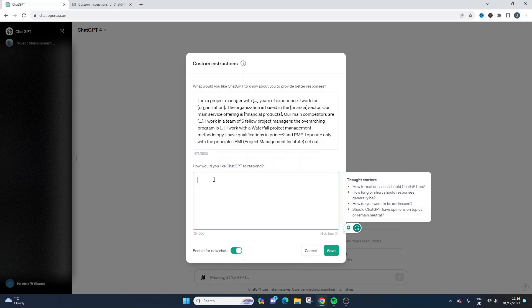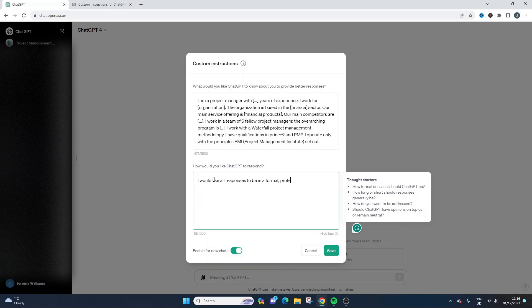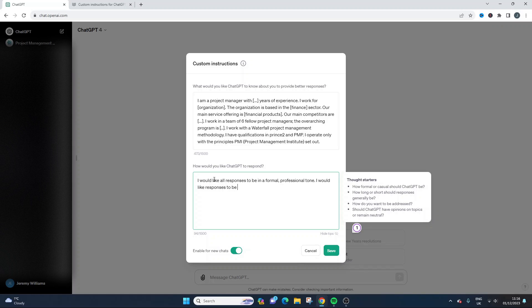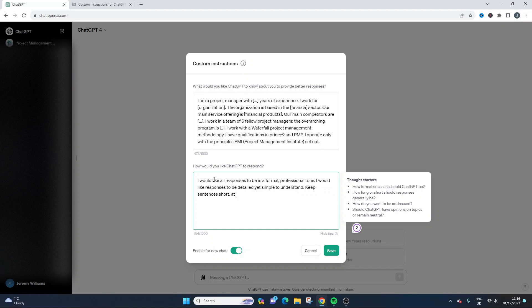How would you like ChatGPT to respond? So how formal or casual should ChatGPT be? So I would like all responses to be in a formal professional tone. I would like responses to be detailed yet simple to understand. Keep sentences short at one or two lines or something like that.